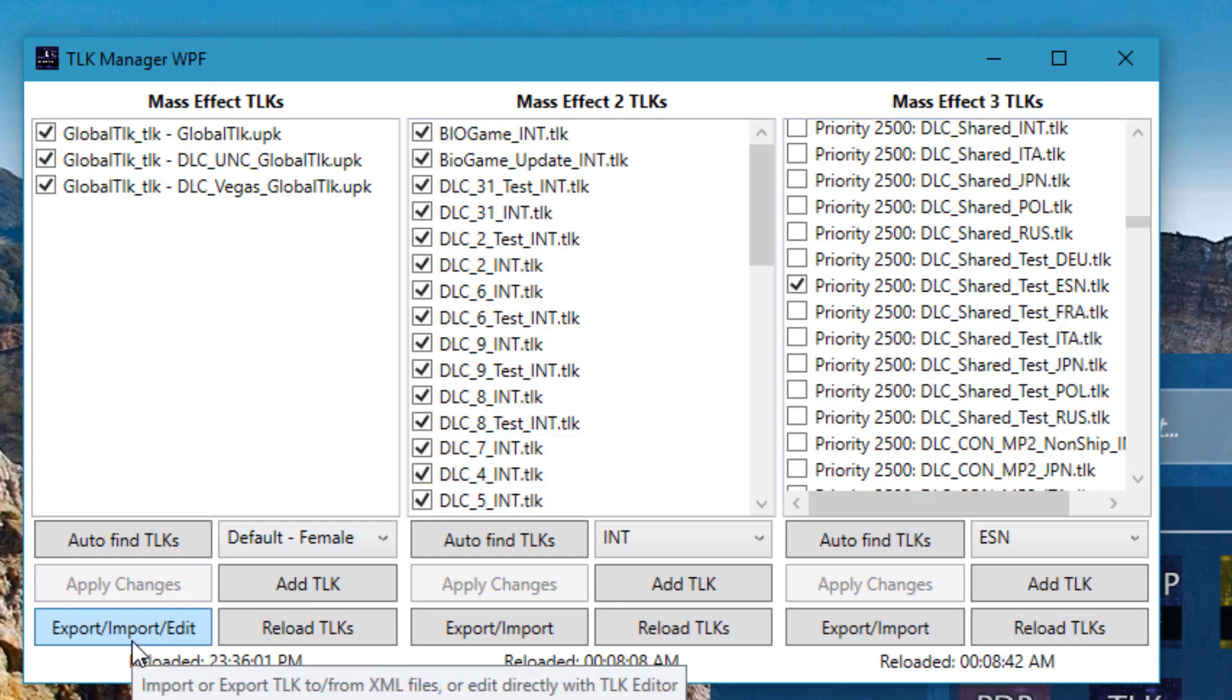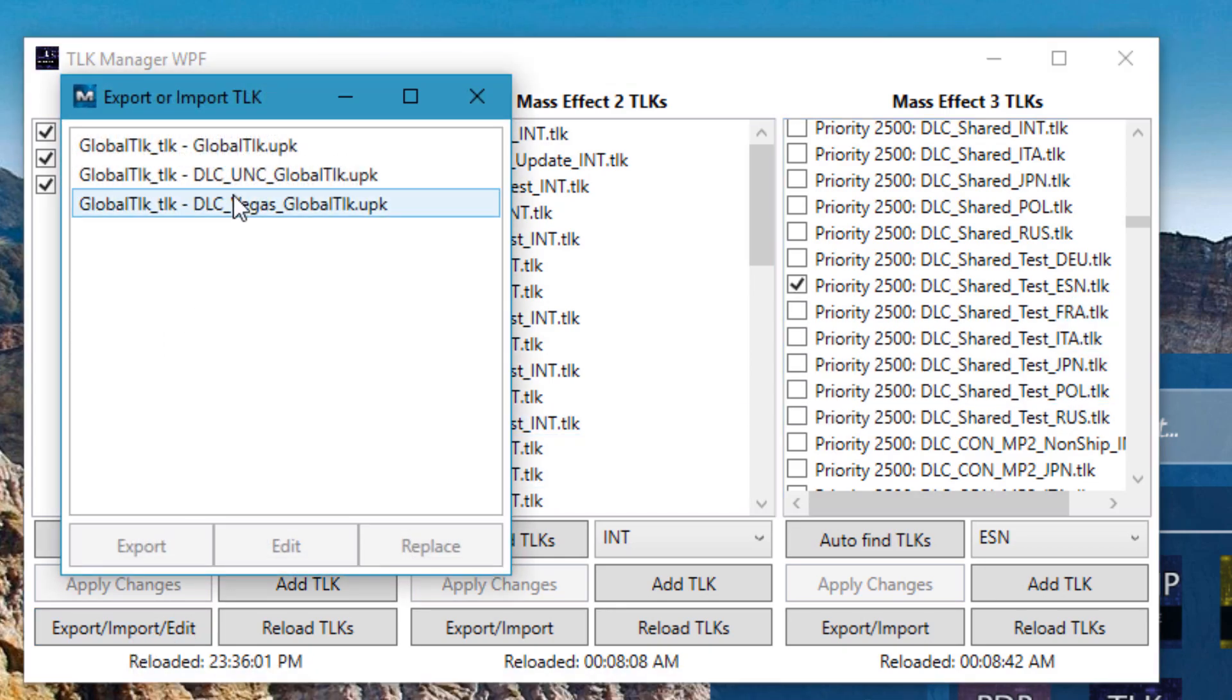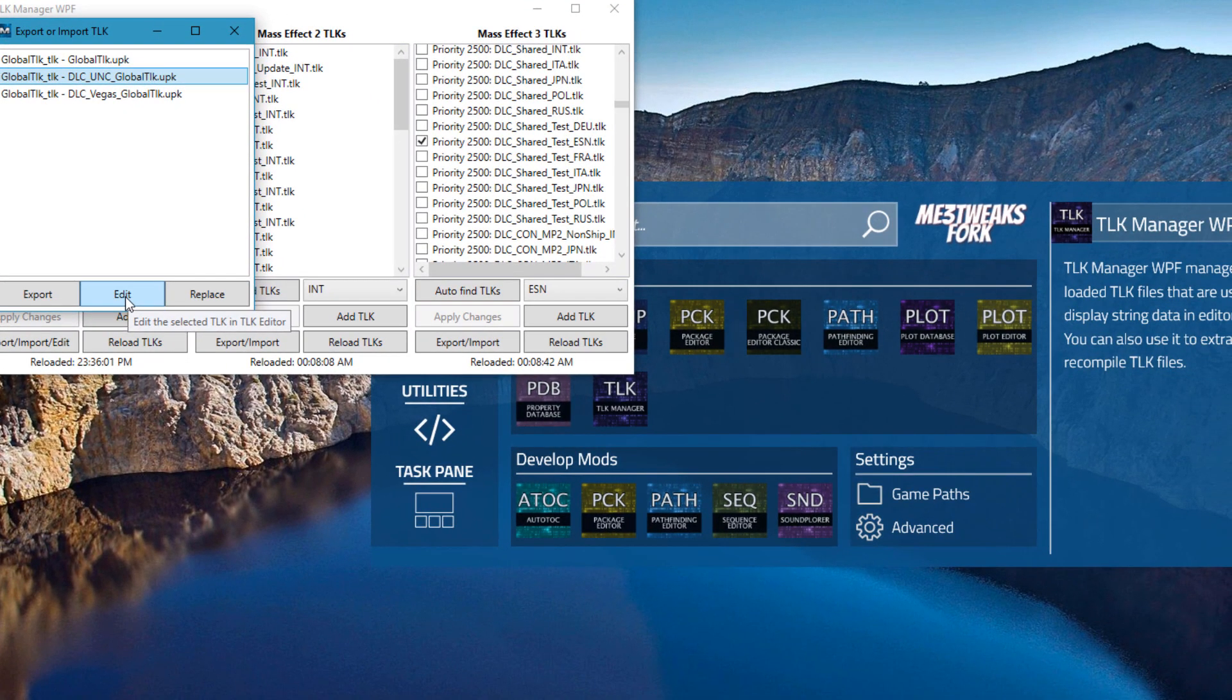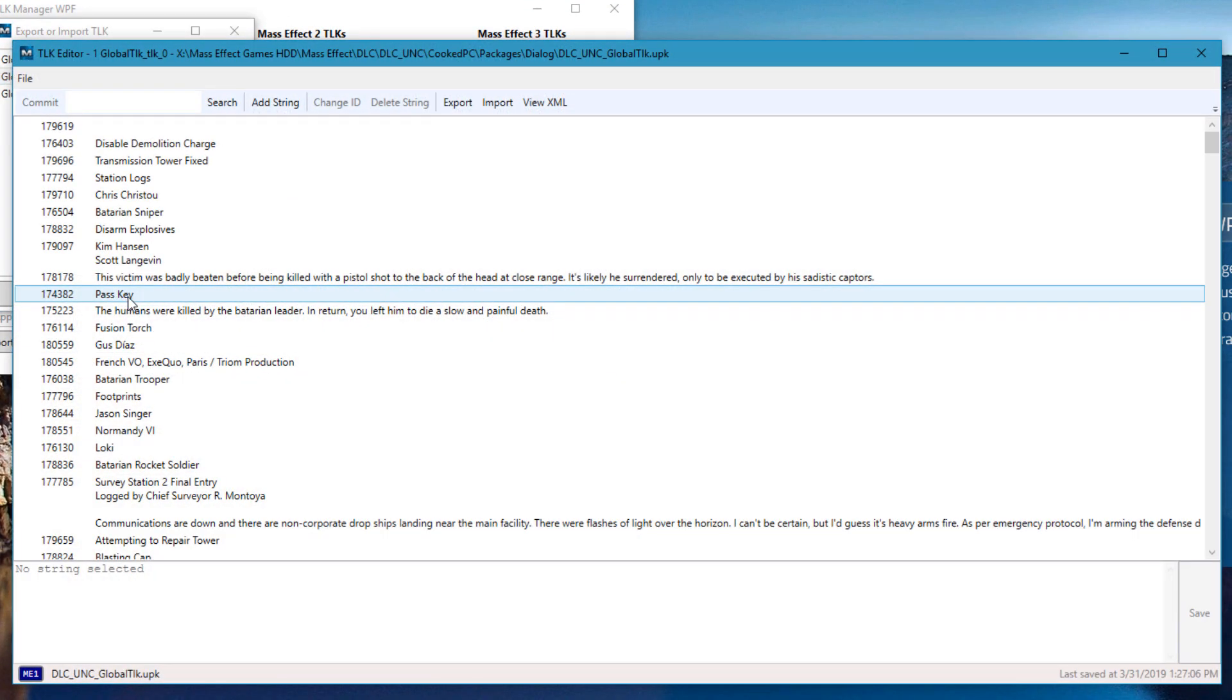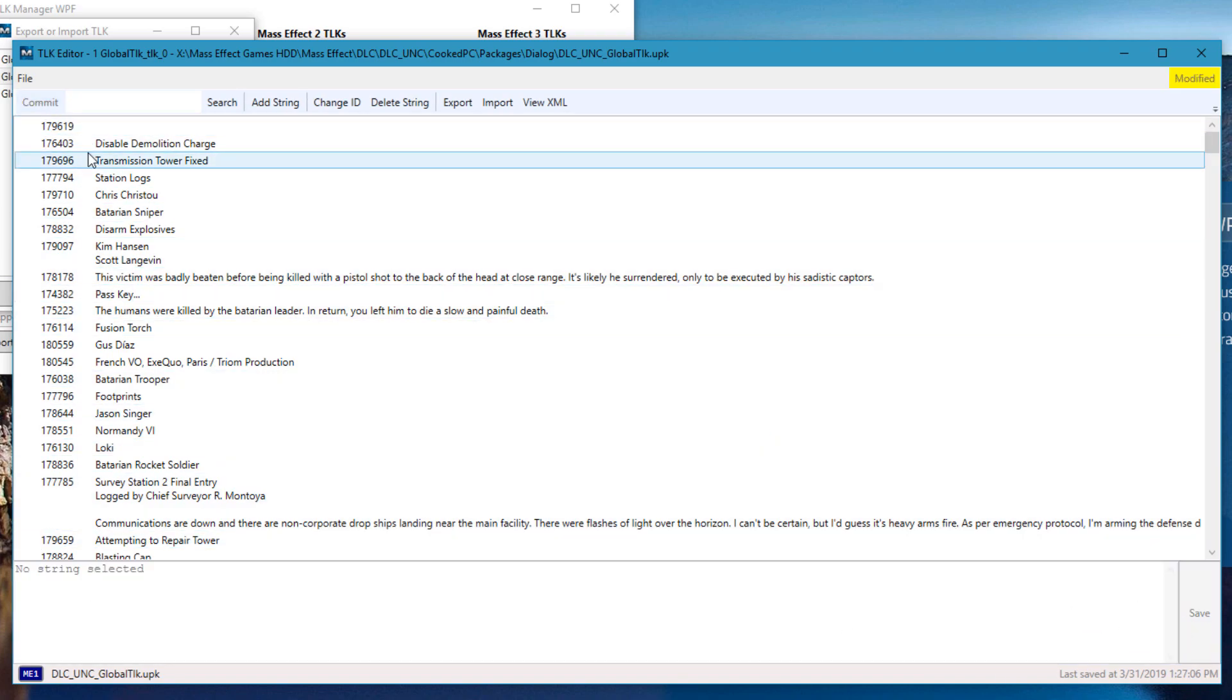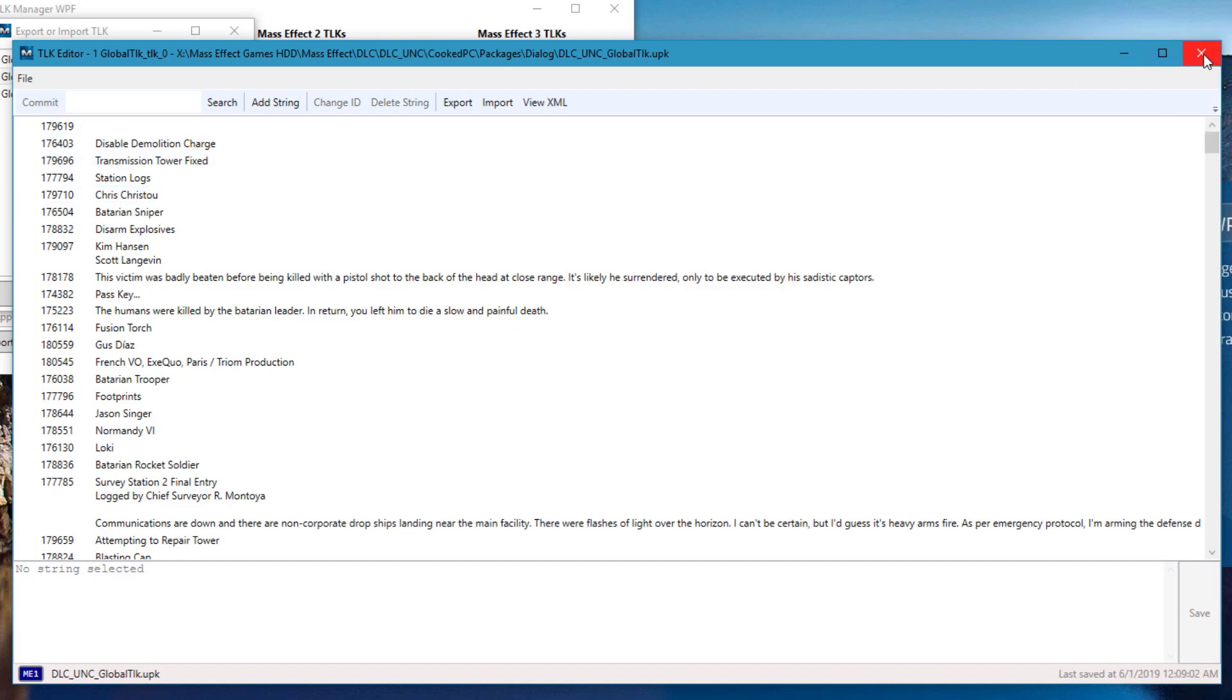For Mass Effect 1, you can also directly edit TOKs by going into the export-import-edit window. You can just go here and type in dot dot dot for example. You can press save, commit, and then save, and now the file has changed.